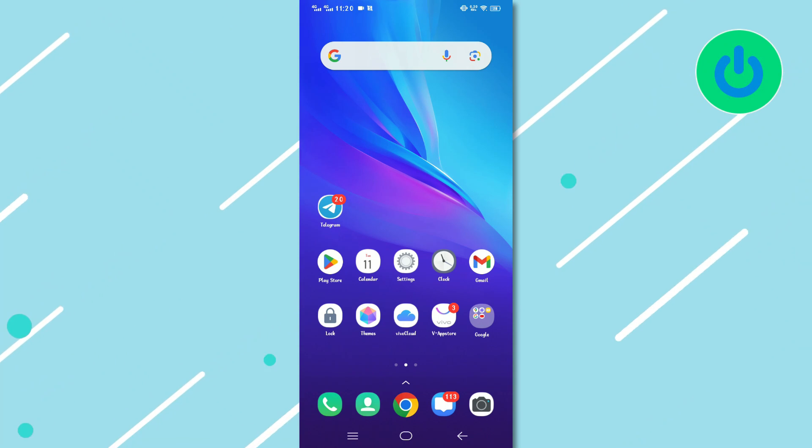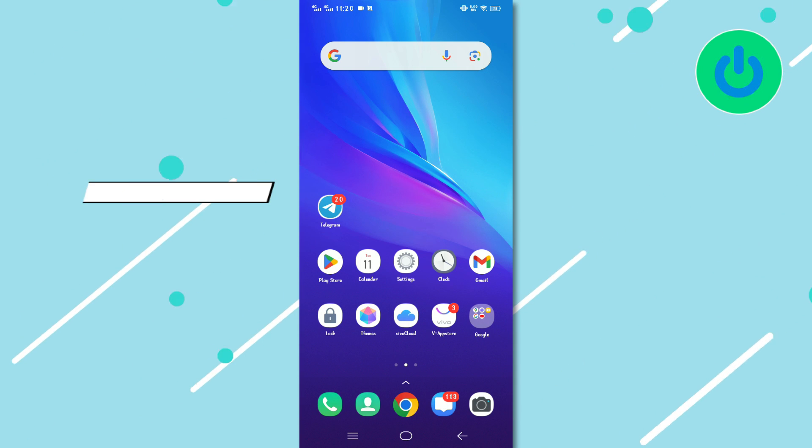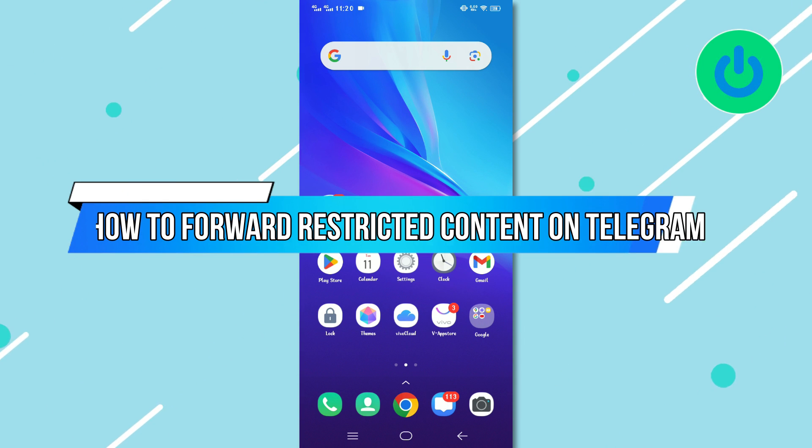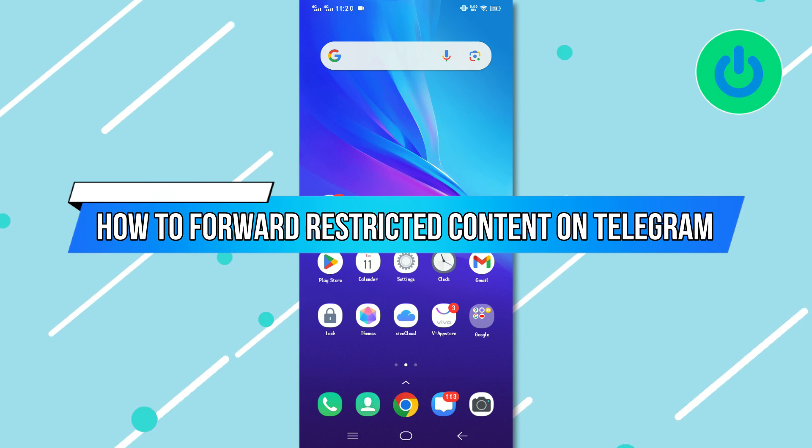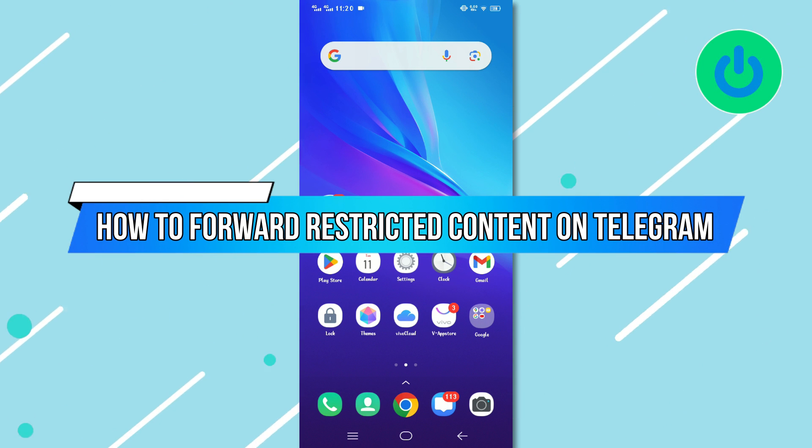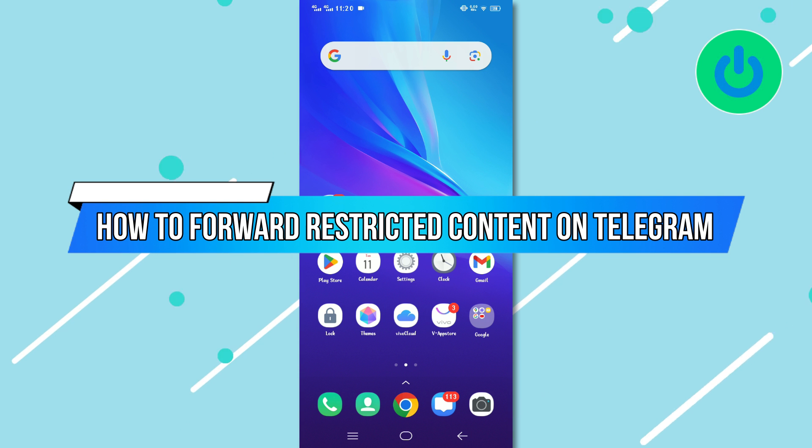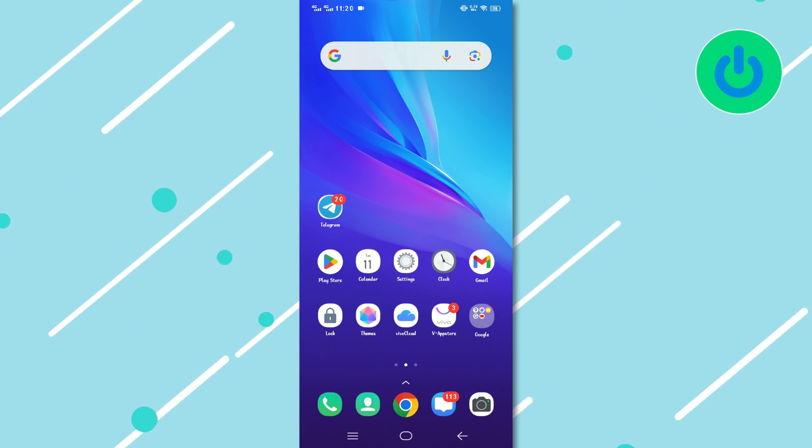Hello everyone! Welcome back to our channel! In today's video, I'm excited to show you how to forward restricted content on Telegram. Let's dive right in.